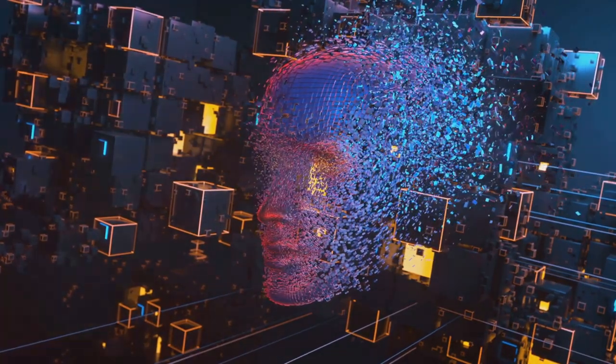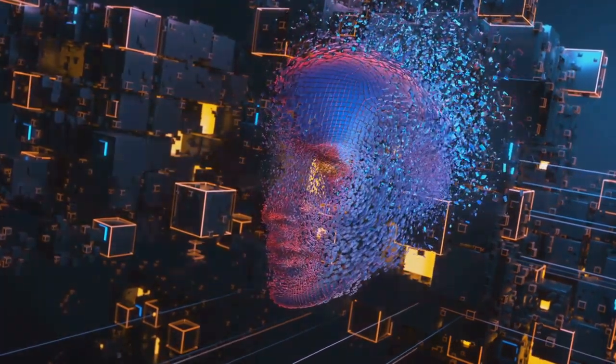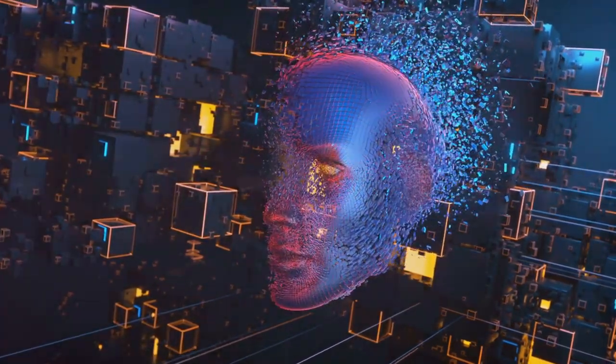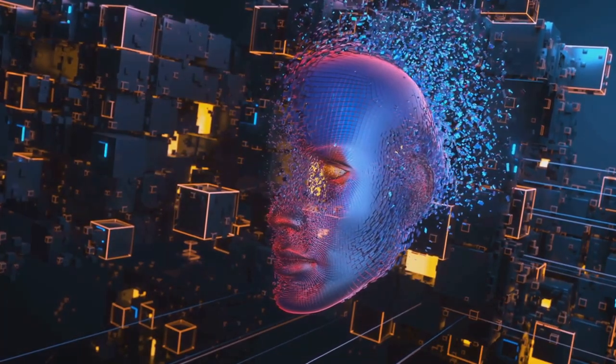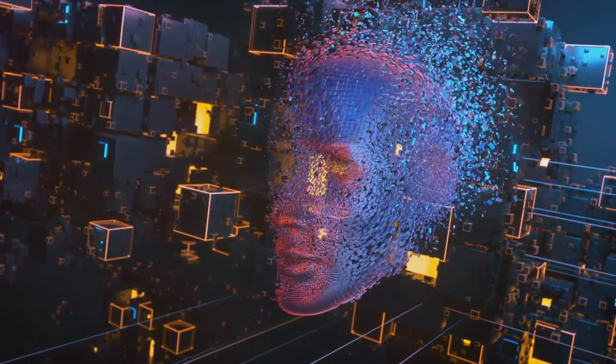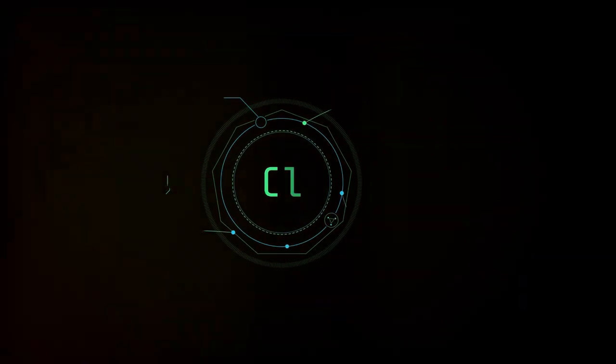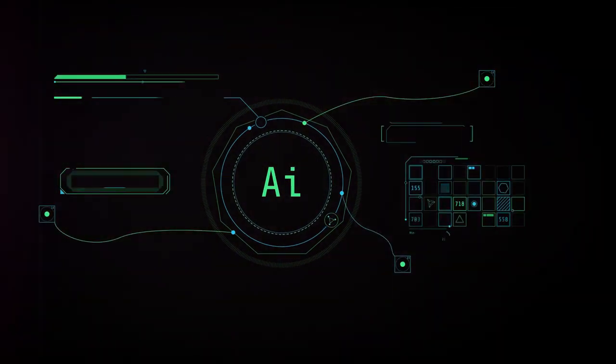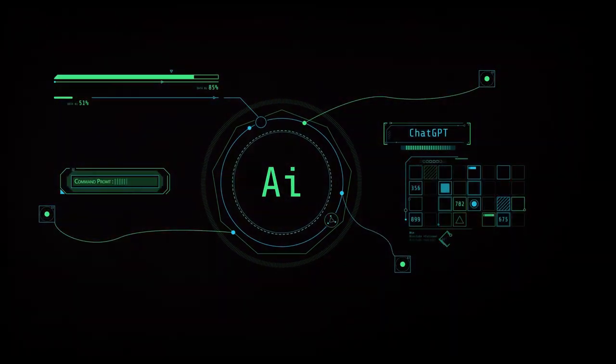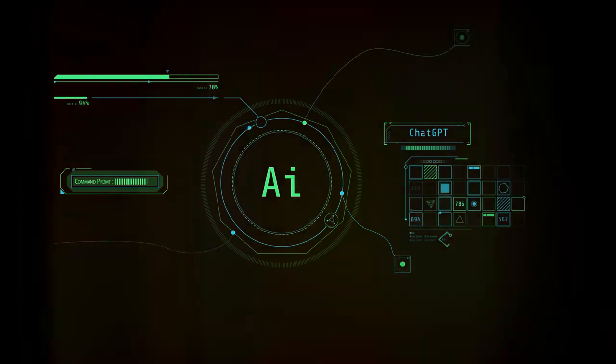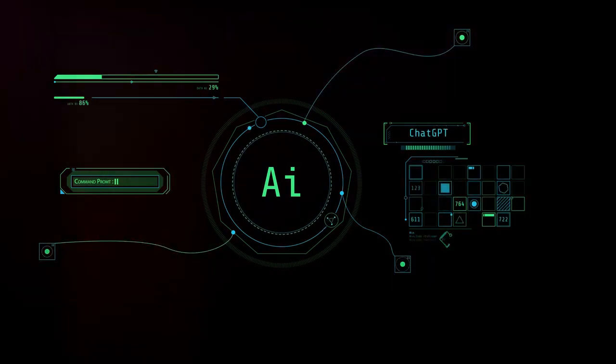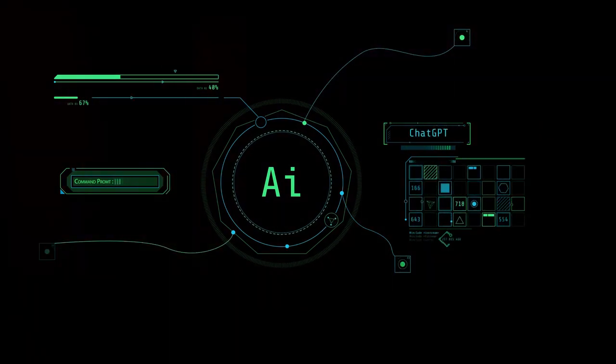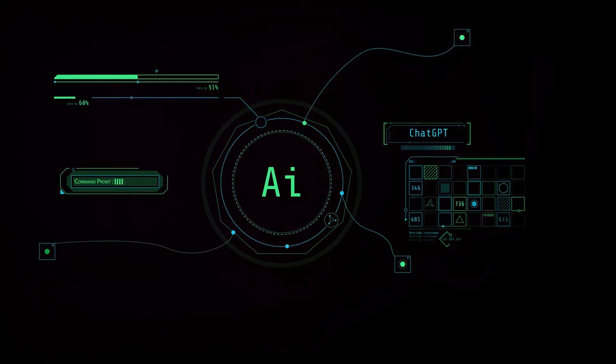But how exactly does AI fit into cyber security? Stay tuned as we delve deeper into this fascinating intersection of technology and security, and explore how artificial intelligence is shaping the future of cyber security. For now, remember this: our digital world is a paradox, a paradox that we must navigate wisely, for our advancements can be our vulnerabilities.